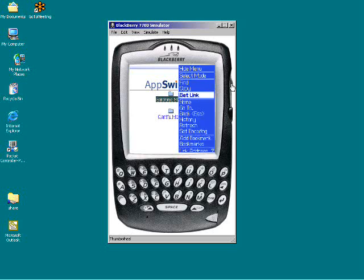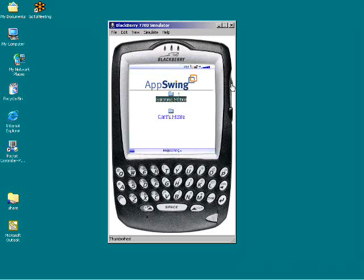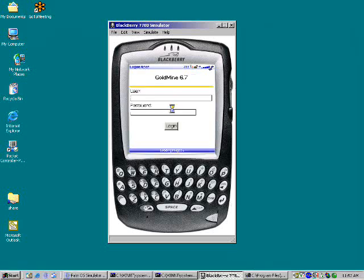I'll go ahead and launch Goldmine Mobile. What's going to happen here is AppServer is going to launch Goldmine Mobile in a terminal server session, and it's going to present back to me a screen that I can use to log into Goldmine and begin using the Goldmine application.